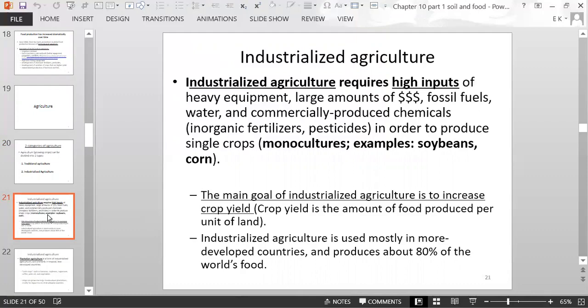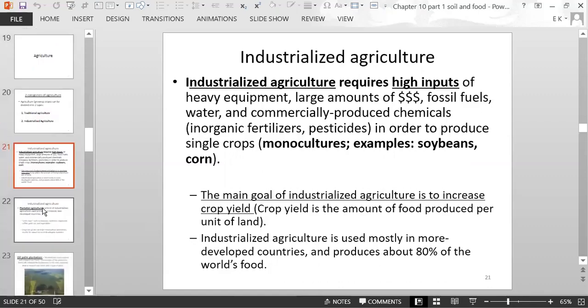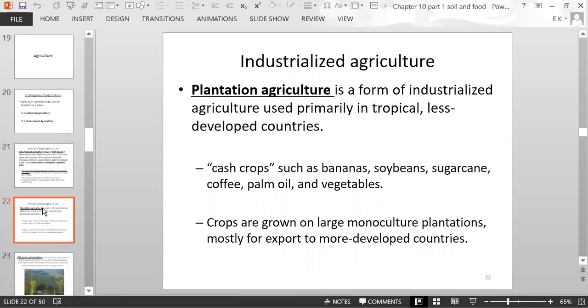The main goal of industrialized agriculture is to increase the crop yield — the amount of food produced per unit of land. Industrialized agriculture is used mostly in more developed countries and produces about 80% of the world's food.